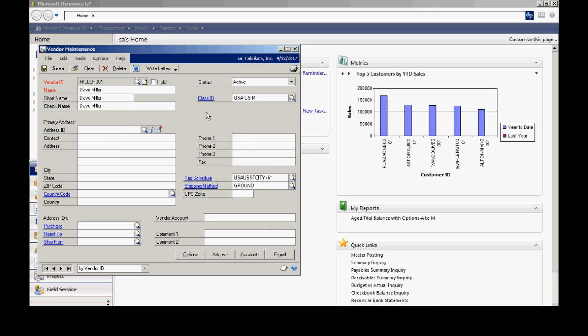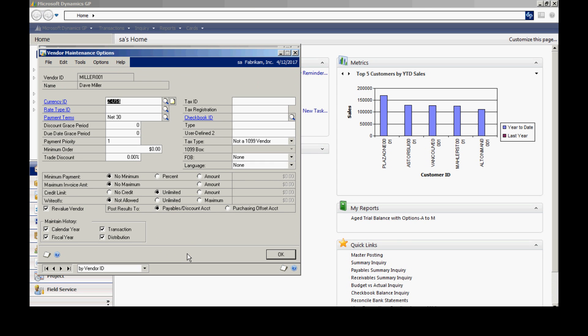I can also use class ID to select certain classes, certain vendors for reporting. It's also easy to update. If I want to update a particular attribute about a class of vendors, I can just do it at the class ID level and then roll it down to all the vendors. So in this case, I assign it to this class ID, but I can always go into the options here. And maybe I want to change some of the values that were defaulted in from the class ID. I can do that.